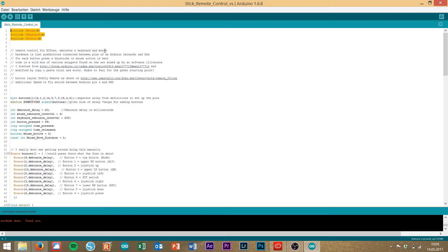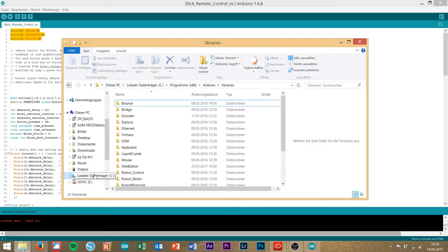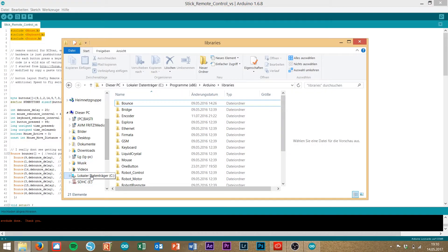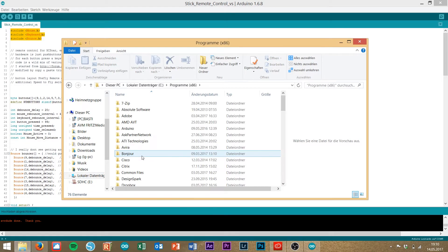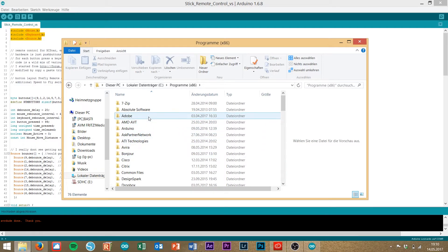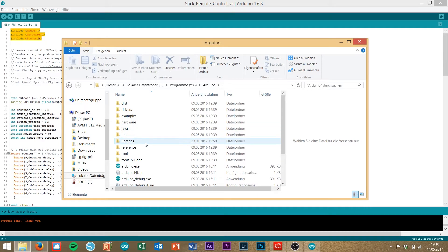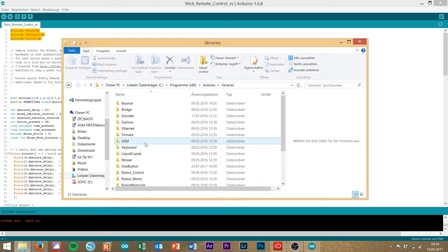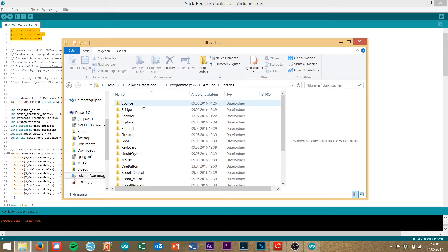So, you have to download the bones library. I will also put a link into the description, and then unzip the bones library and put it into this special folder. You will go to your hard drive, then programs, Arduino, libraries and here we go. You put it into the libraries folder.